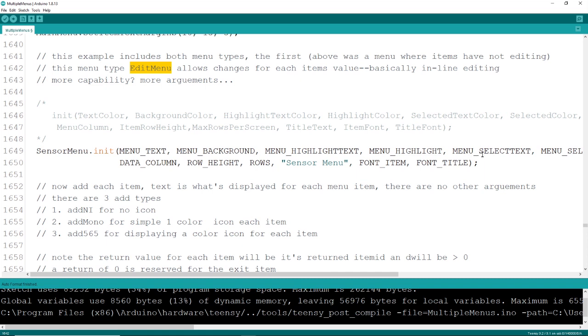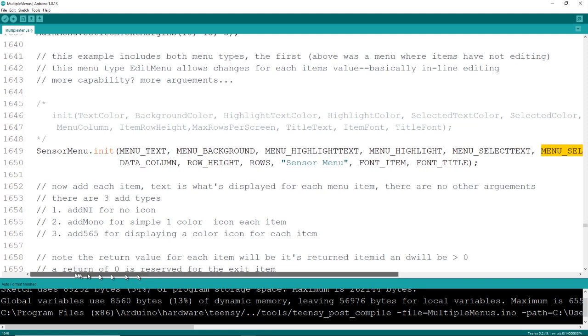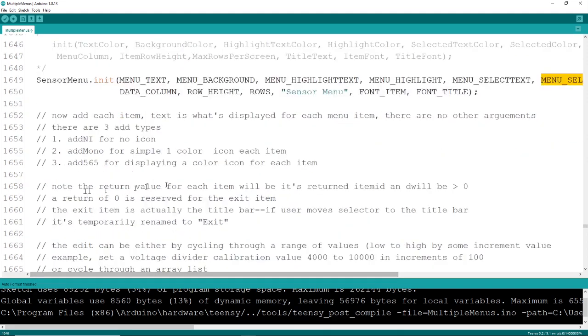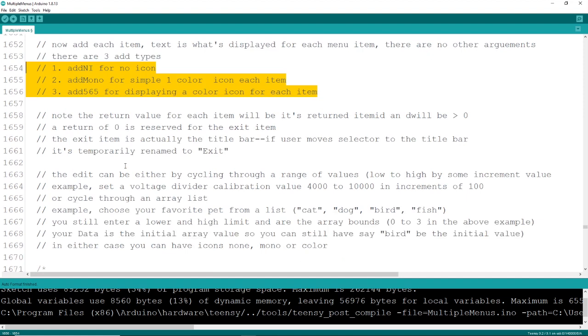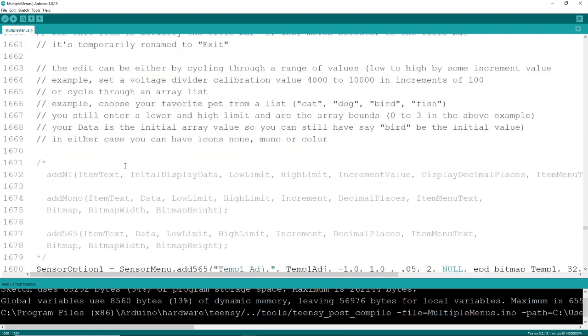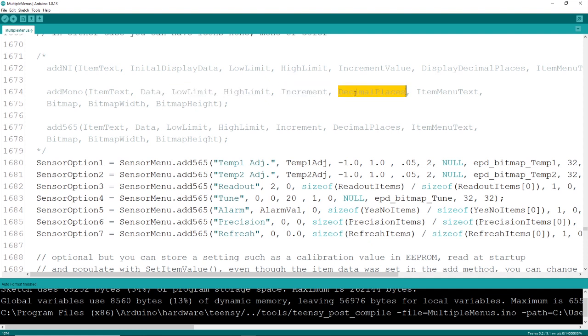Now if you want to add an editable menu, the process is exactly the same. There's an init, but a few more arguments in there. Things like select bar color and select bar background color. And then, as you would expect, there is an add method for each of your menu items. For these editable selection menus, here's where you define whether you want your selection to be from a list or cycle through a range of values.